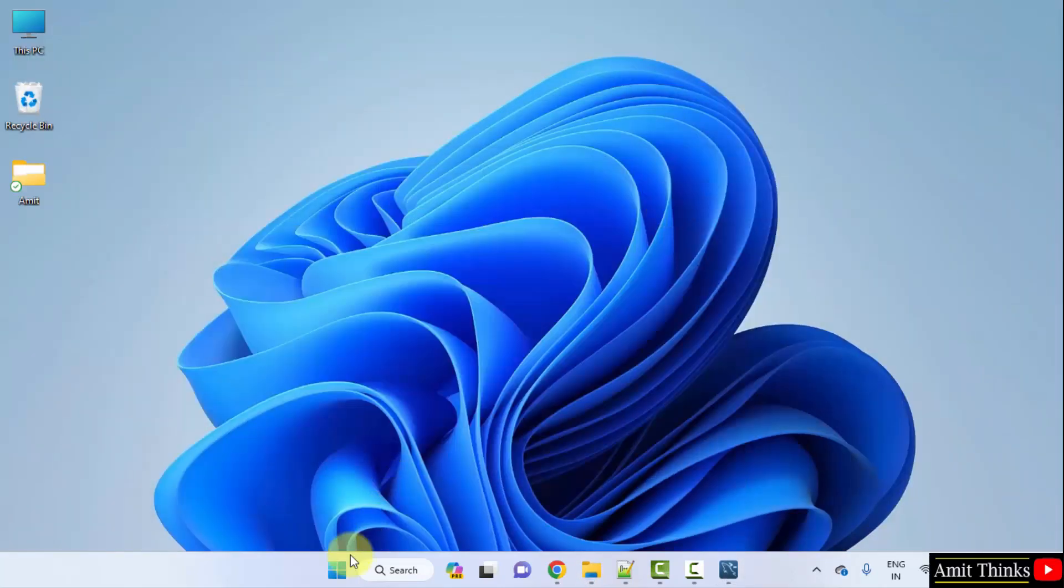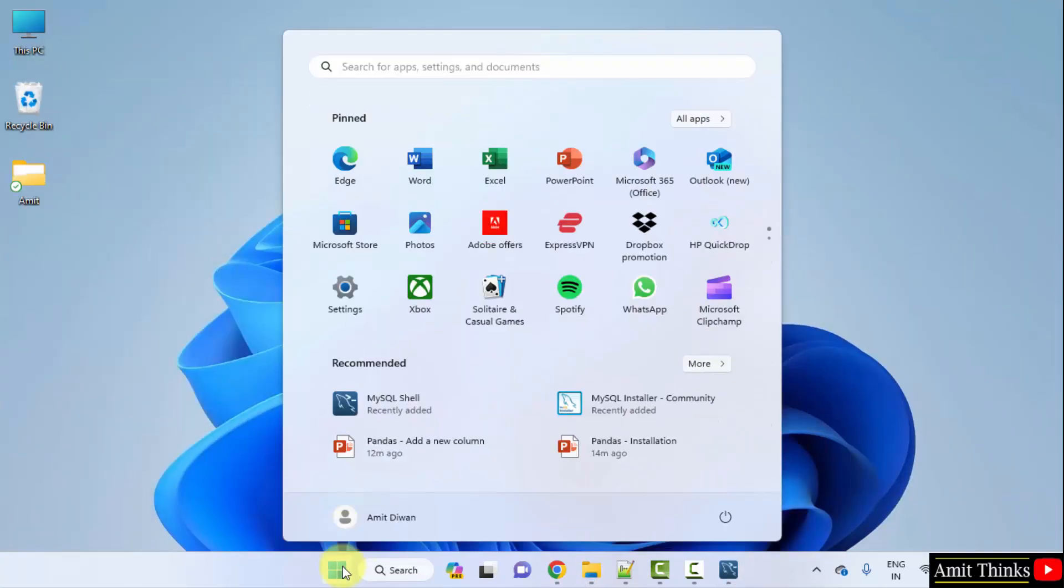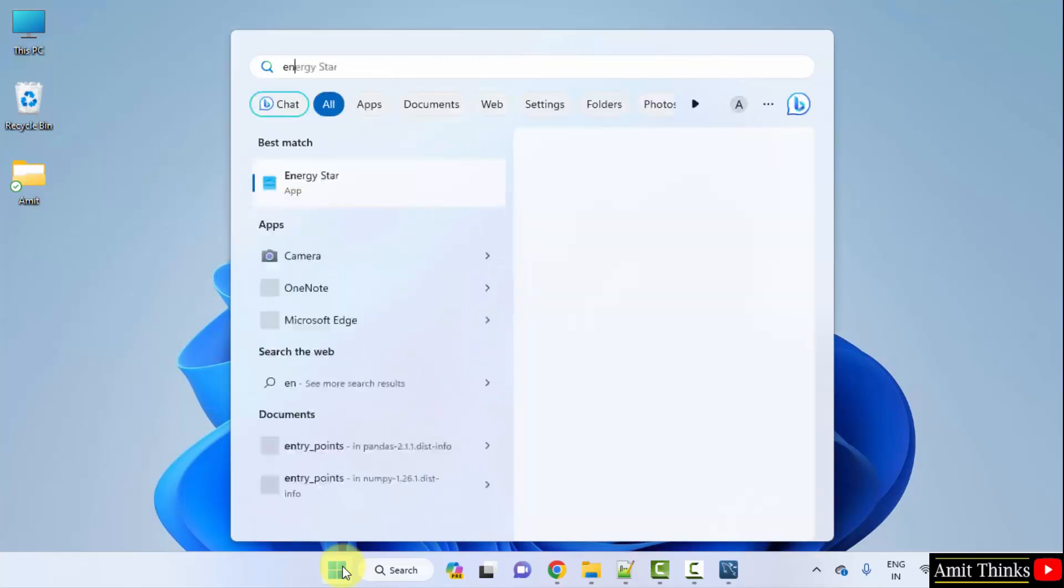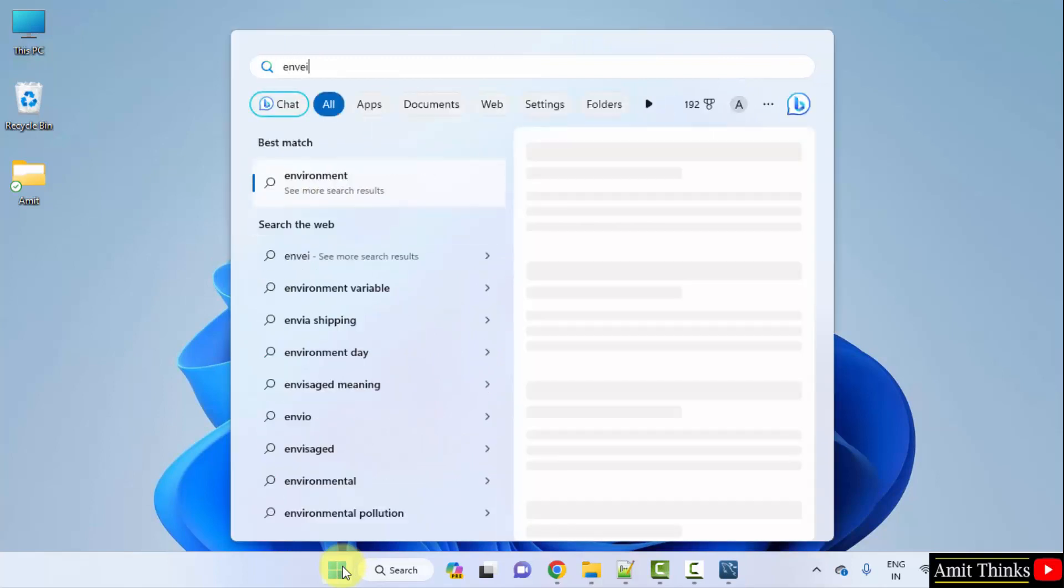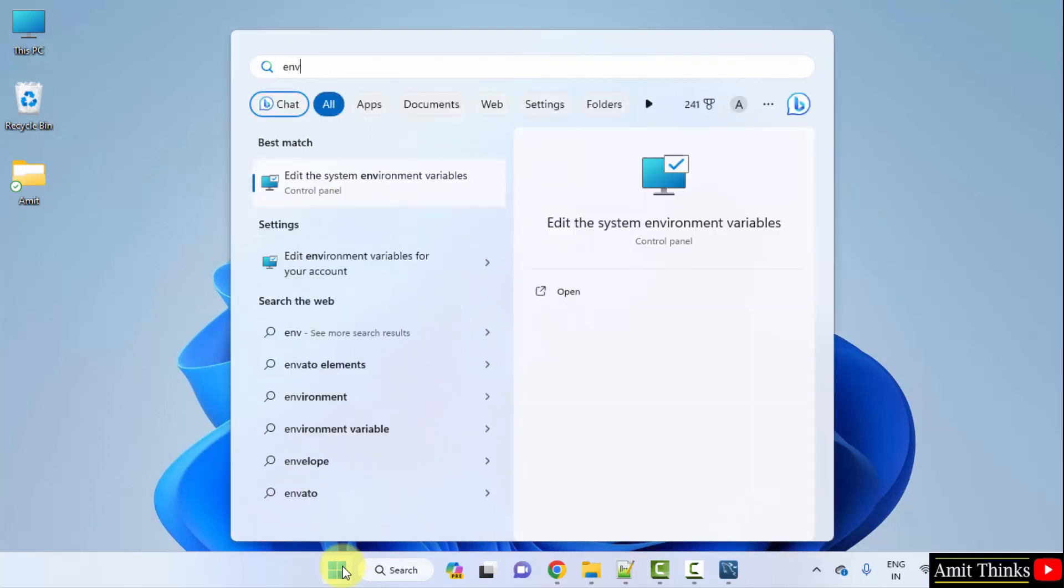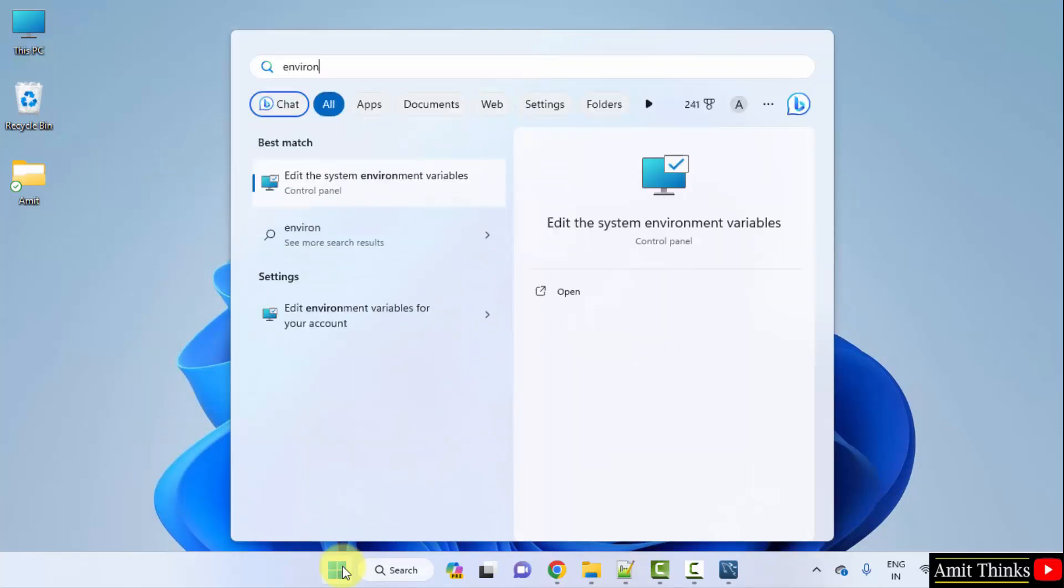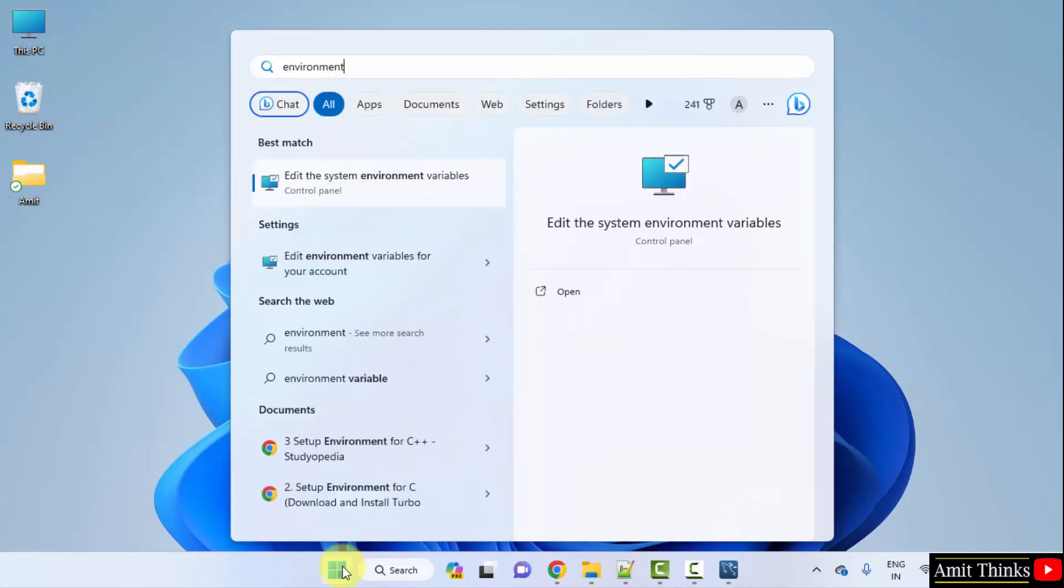Go to start. Type environment variables. Here you need to click on edit the system environment variables. Click open here.